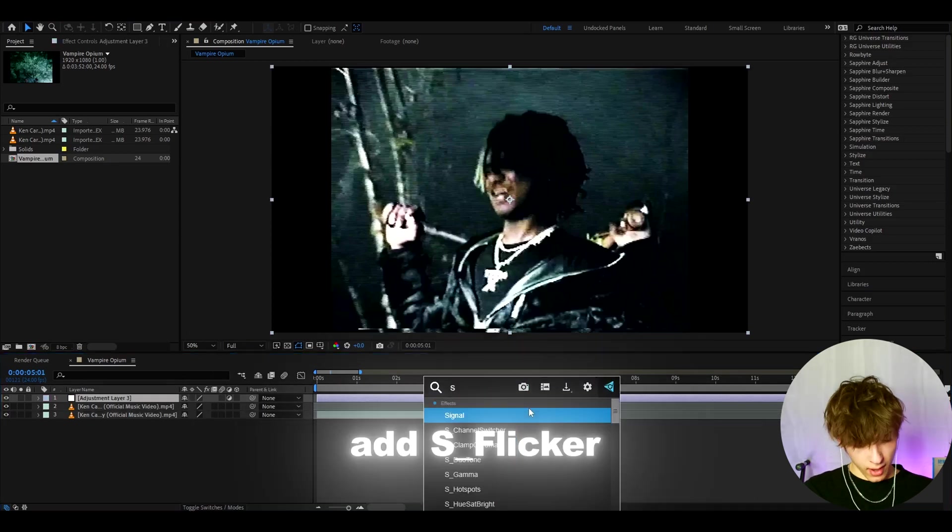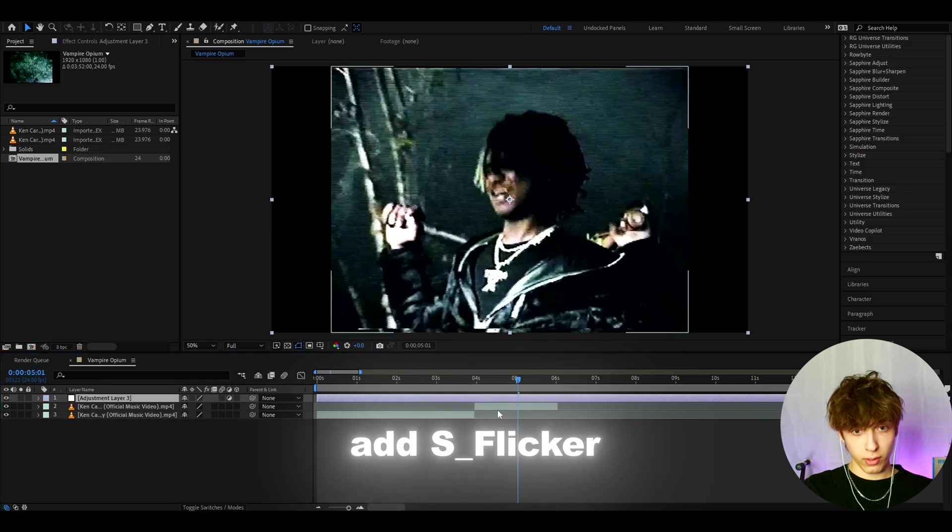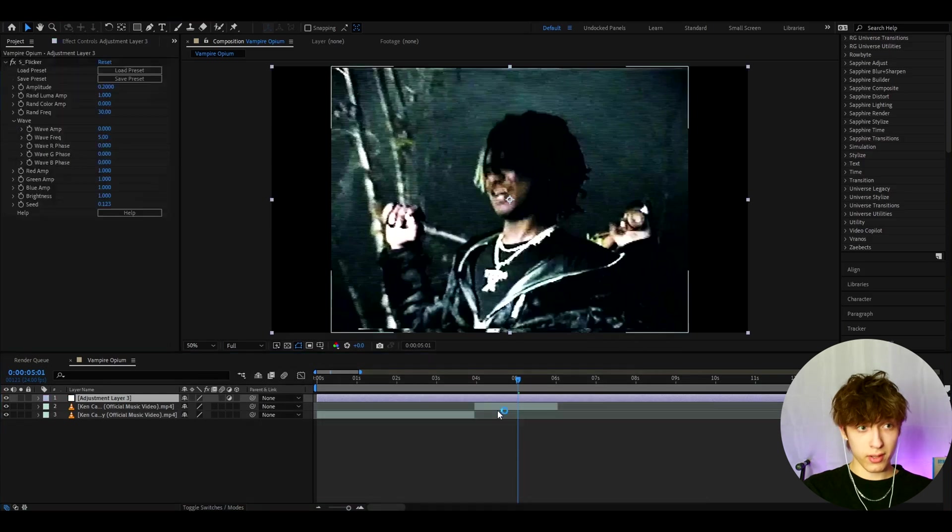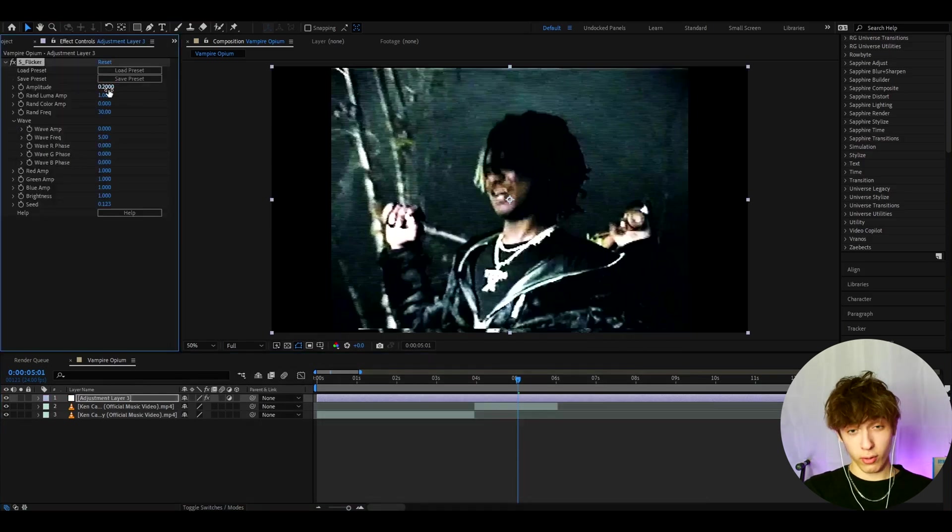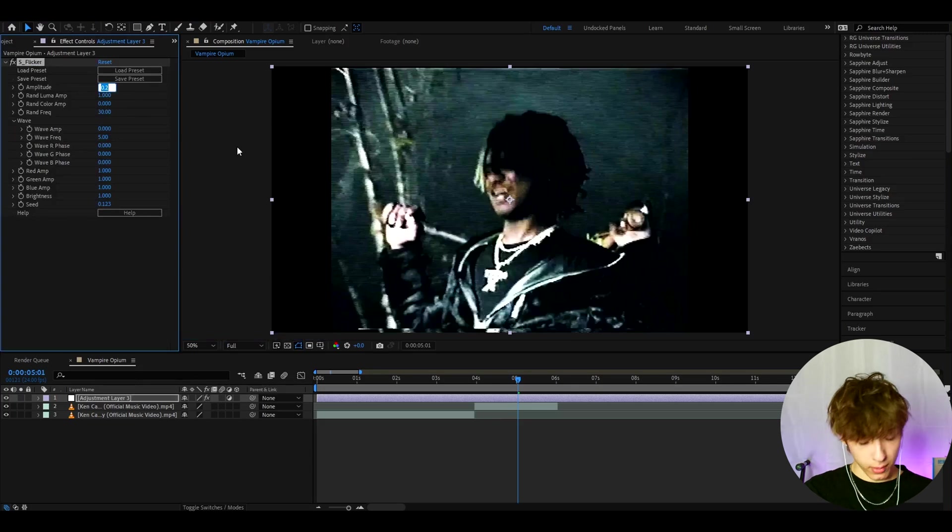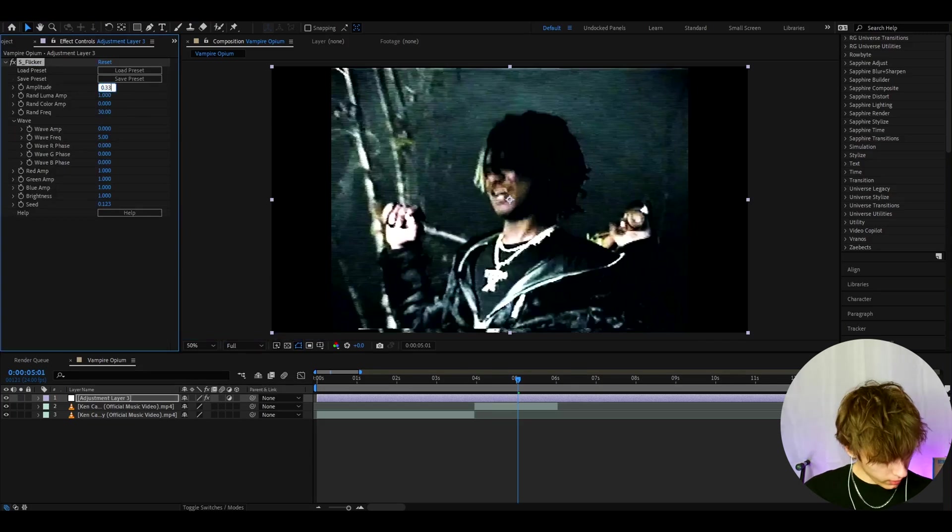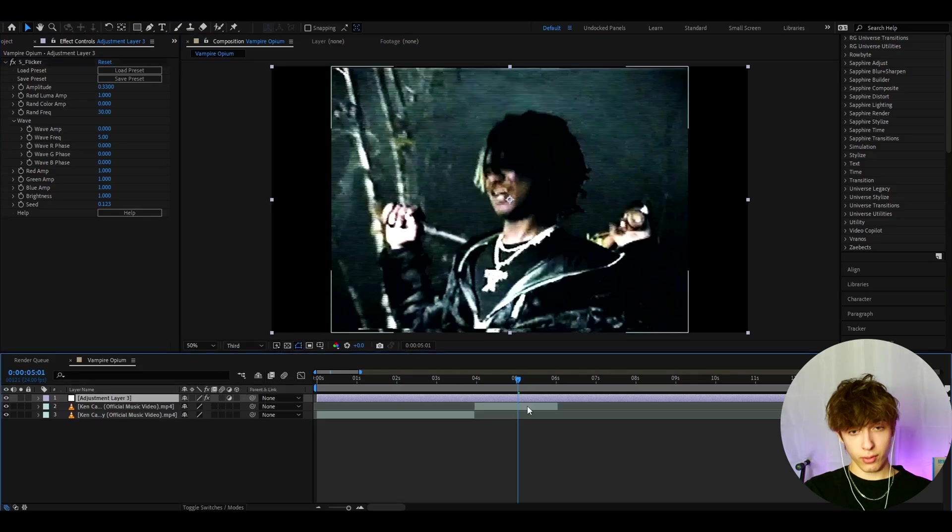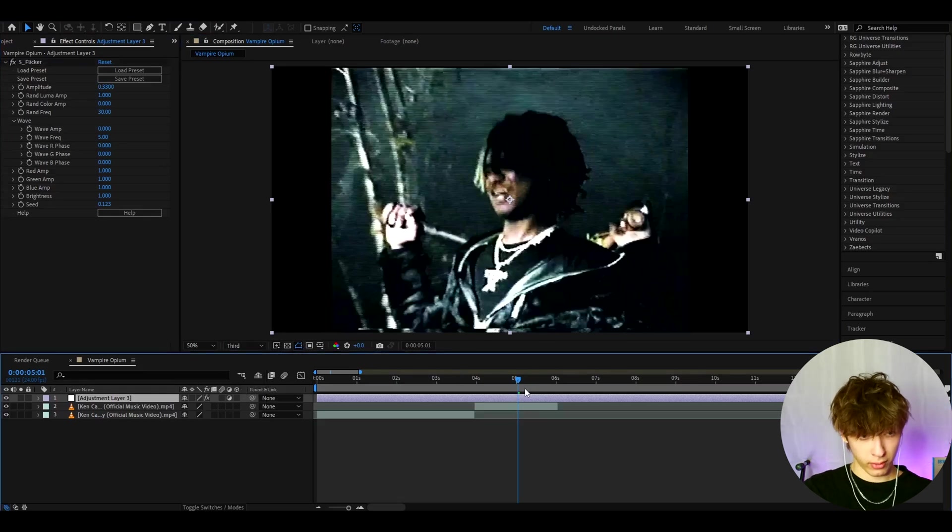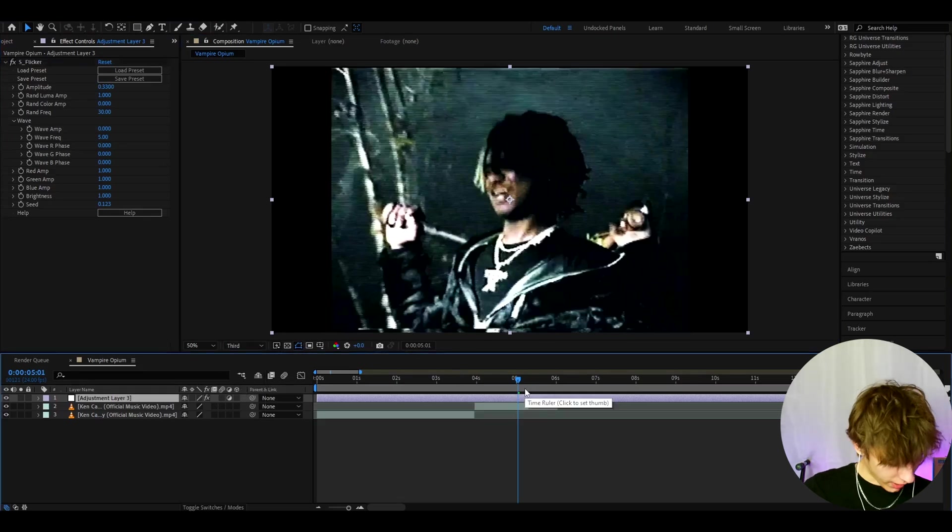And now we can add S flicker. Now, for this tutorial, you do need plugins, but you might also not need the plugins, depending on what you want. So I like to make the amplitude to 0.33. Let's go to the resolution here. And I like to make it deferred, just to damage the look a bit more, because this vampire look really needs to be damaged.